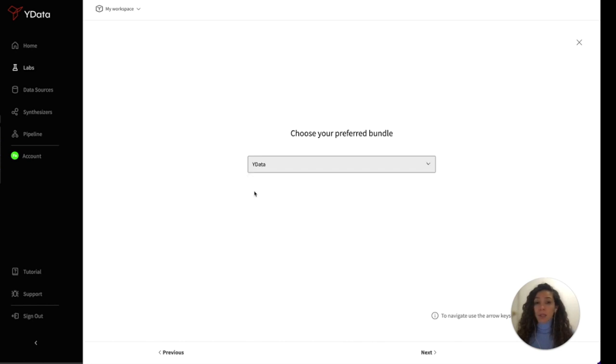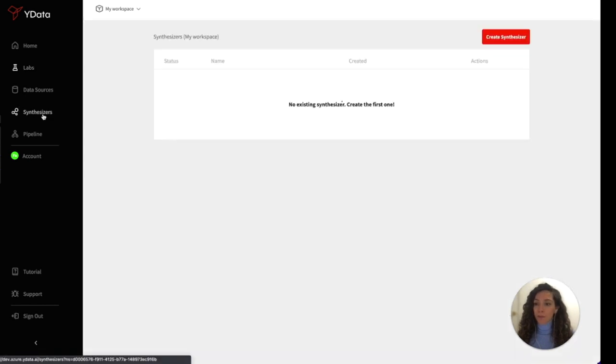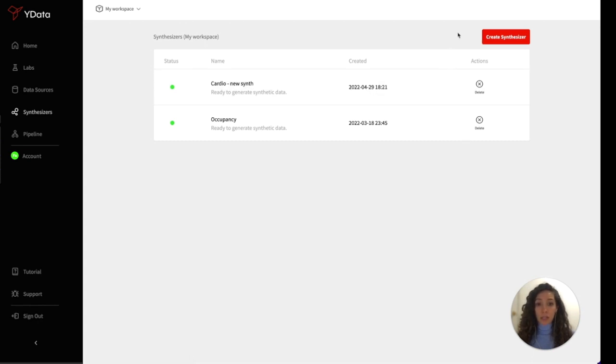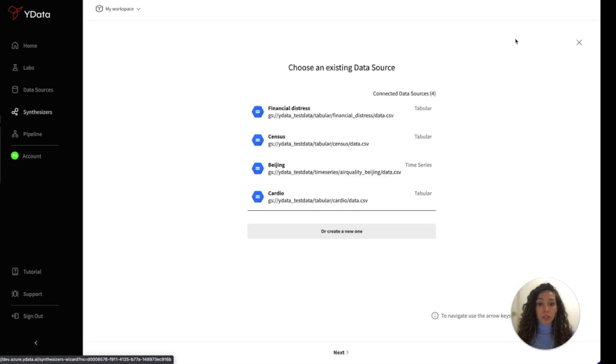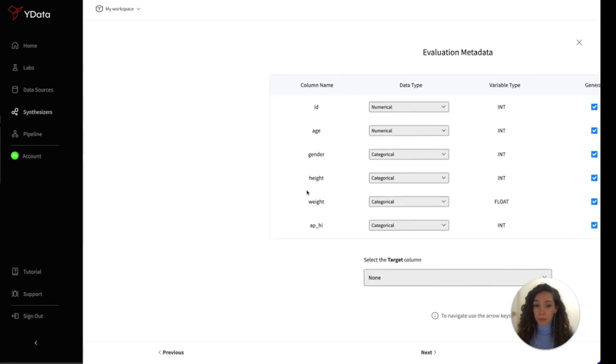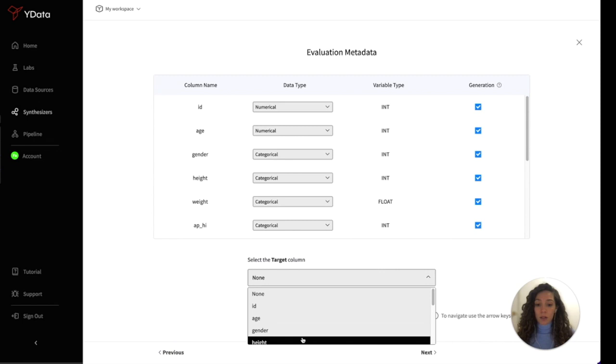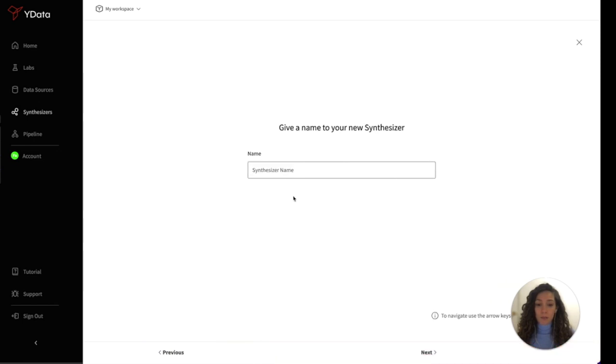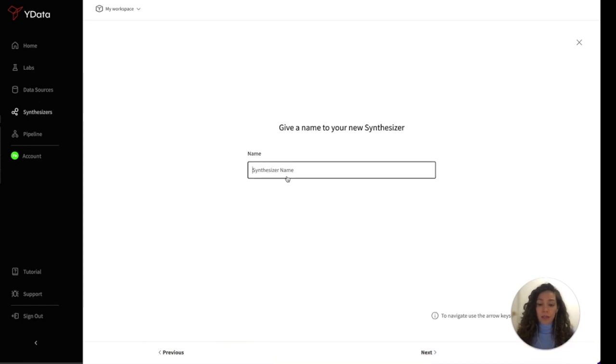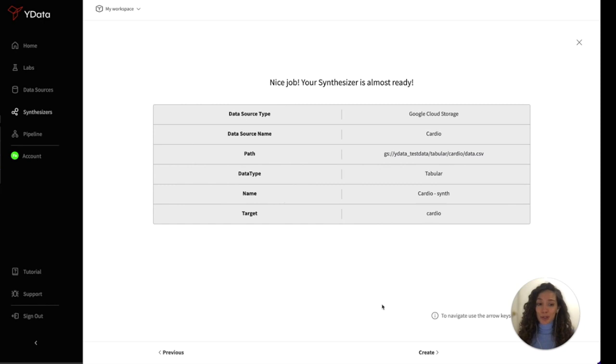But if you are dealing with challenges such as data access, imbalanced data or not enough data to train models, then data synthesis is the way to go. At YData's platform, you can easily train and generate synthetic data through the UI. You just need to consume a data source, configure your metadata, give it a name, and you are good to go.